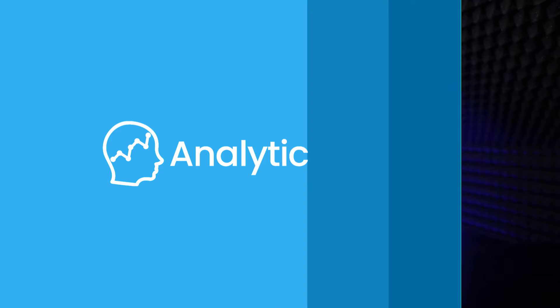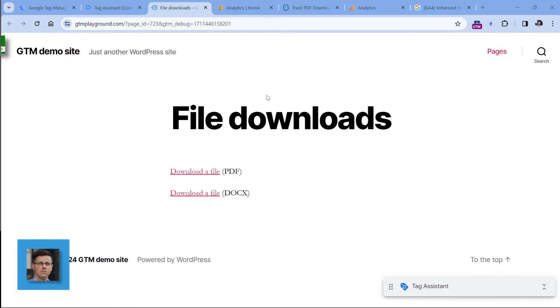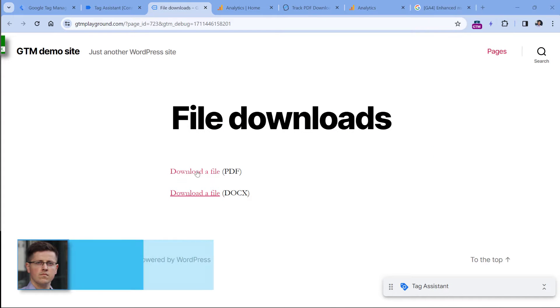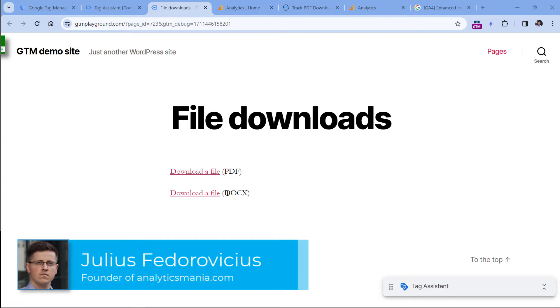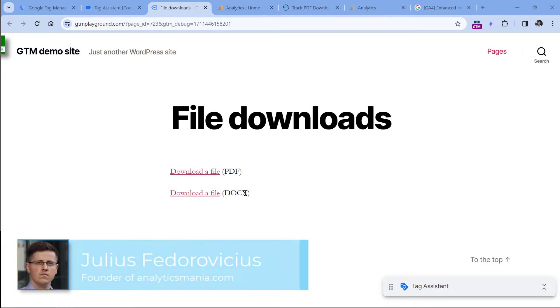In this video, I will show you how to track document downloads with GA4. Then I will mention several reasons why you might need a custom setup. And finally, I will show you that custom setup. Here I am on a demo page where I have two links — one will open or download a PDF file and the other will download a Word document file.